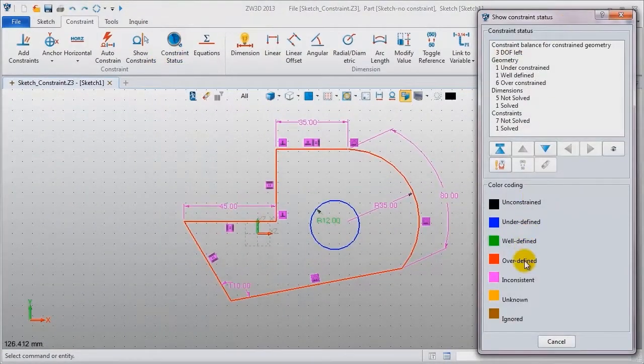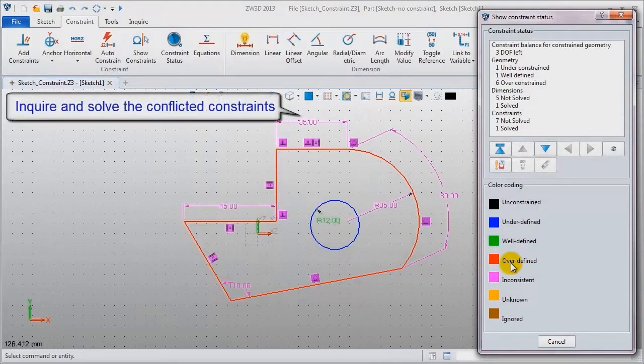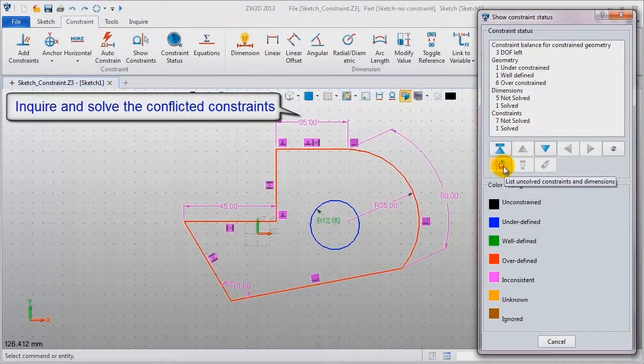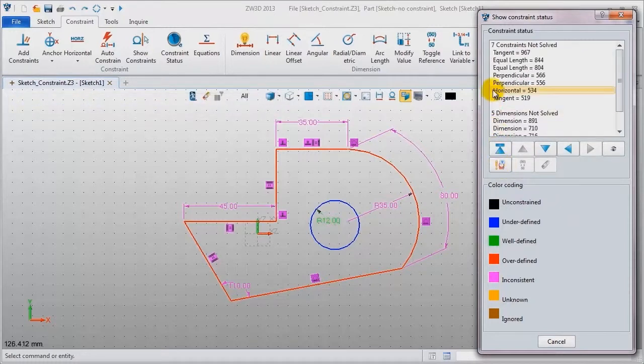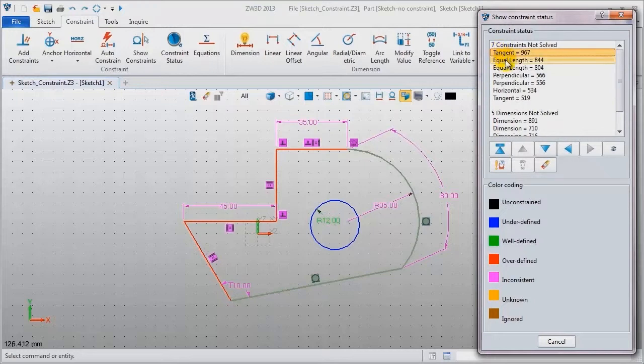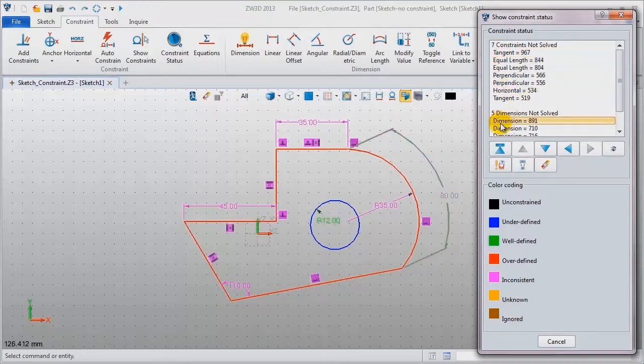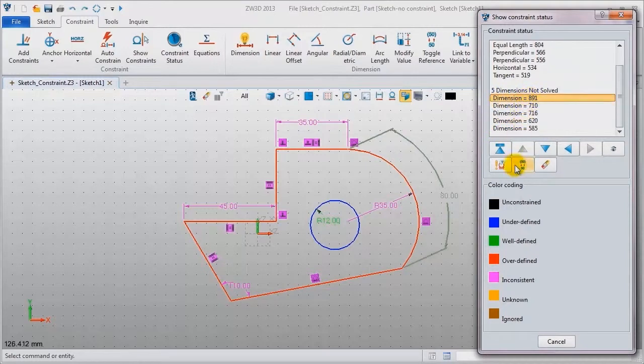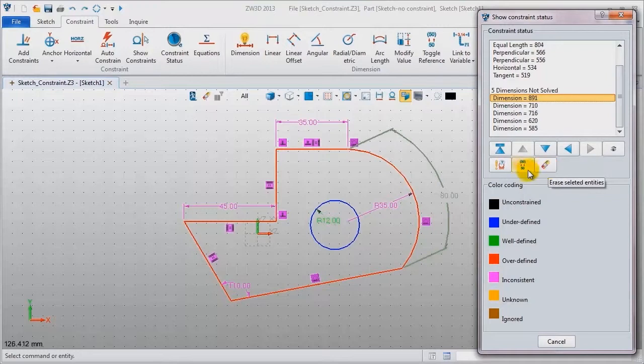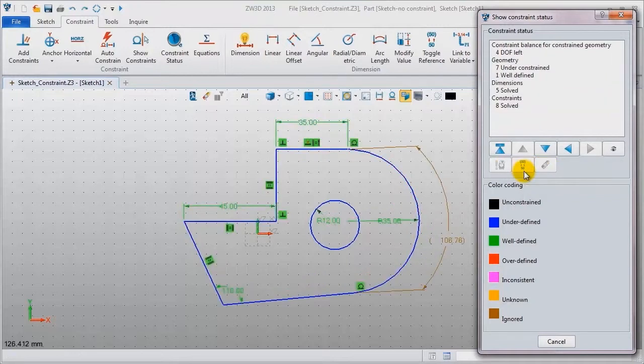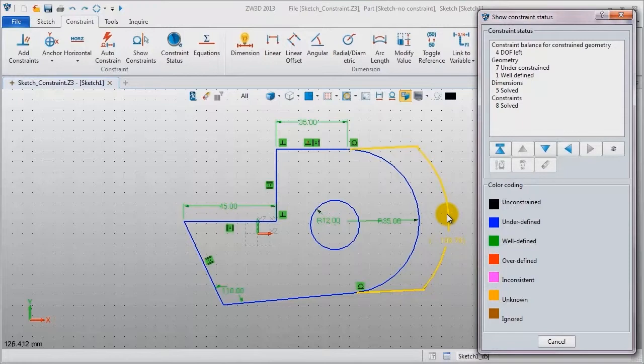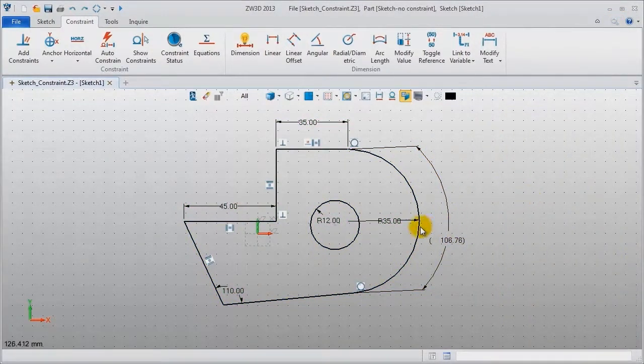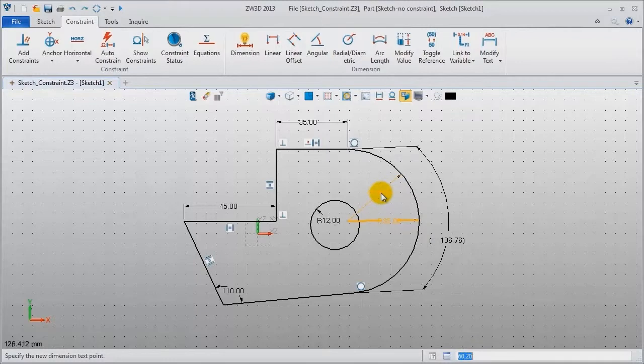Inquire constraint status. Red color means overdefined. Click this button to get unsolved constraints and dimensions information: tangent constraint, equal constraint, arc length. For any dimension we can toggle it or erase it. Now toggle arc length. At this time the sketch is good and the tangent constraint does work. Let's continue to define the sketch.